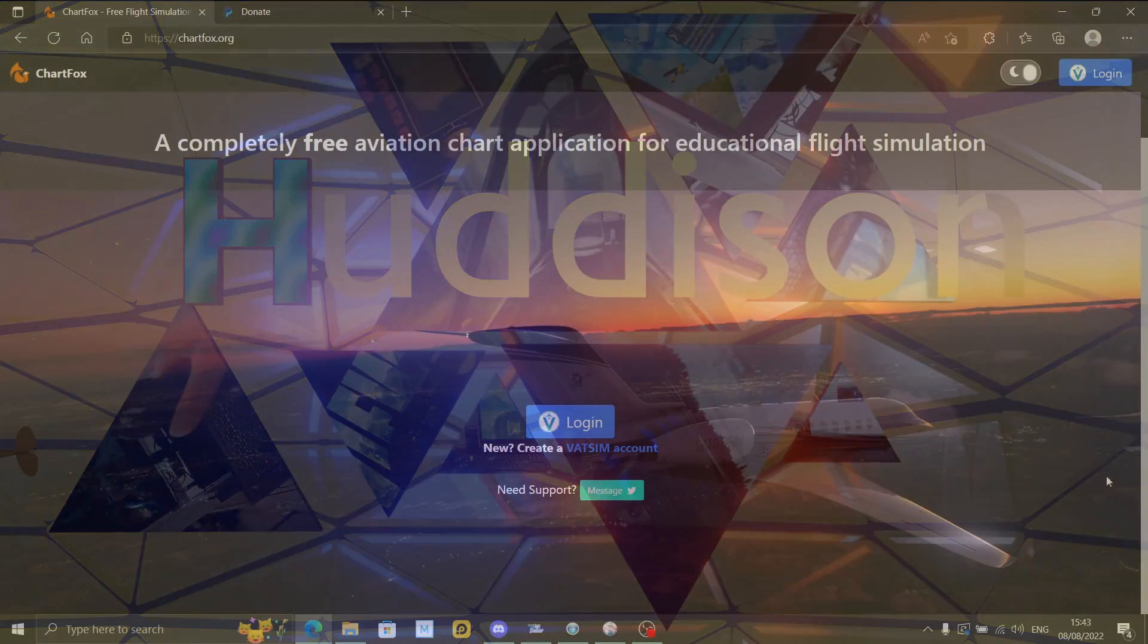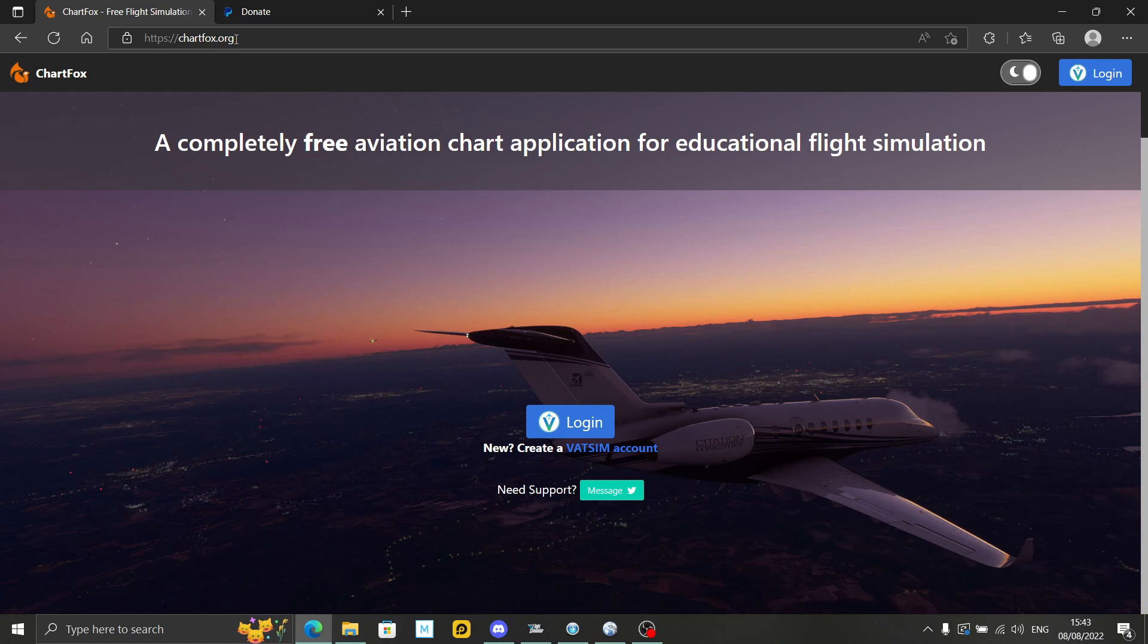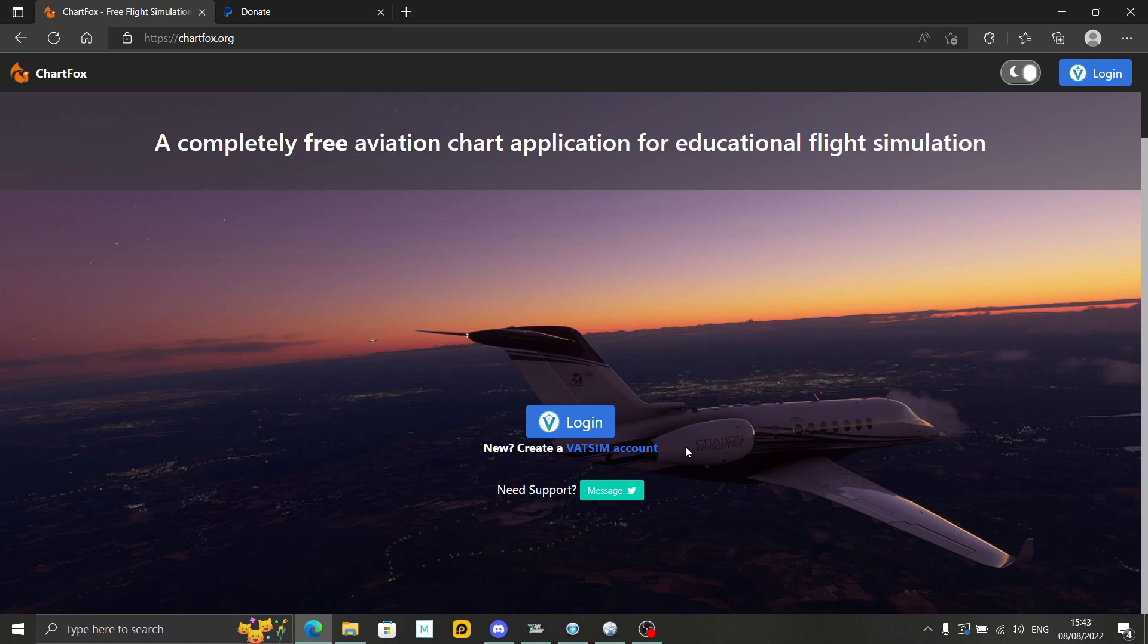Let's begin at the very beginning. If you just type in chartfox.org, you get to this page. You need to have a VATSIM account. I did a video a while ago on that, so I'll link it in the top right. VATSIM does recommend ChartFox as well, so keep that in mind.